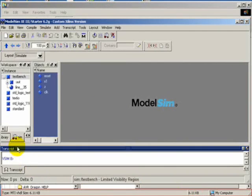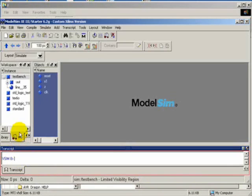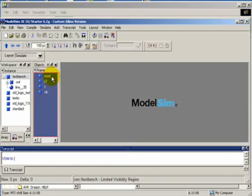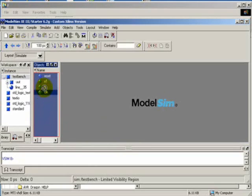Make sure we got the Sim tab open. Under the object frame, make sure the signal names appear: Reset, X1, Z, and Clock. Let us position the clock — move it to the top.